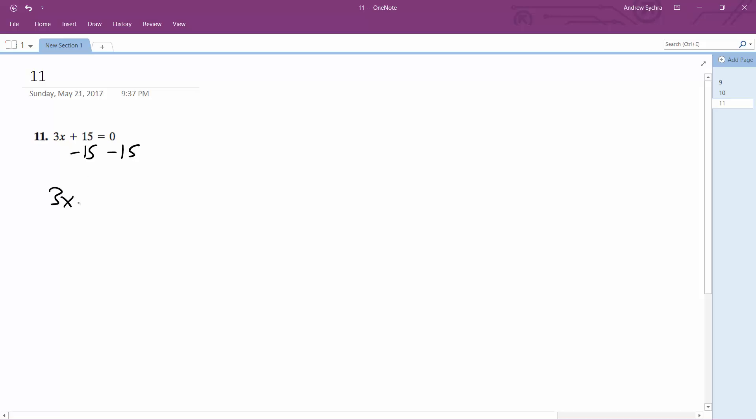So we get 3x equals negative 15. Then we divide through by 3, and we get x equals negative 5.